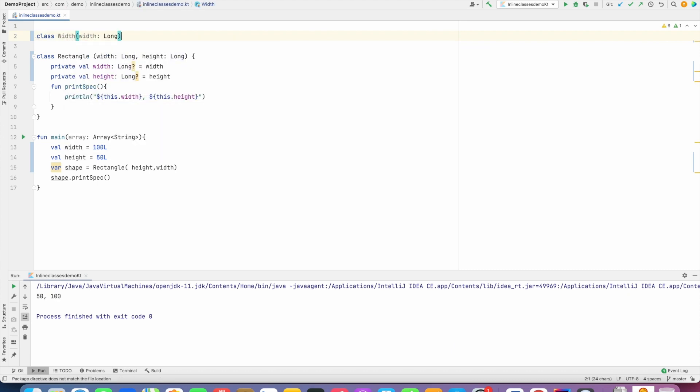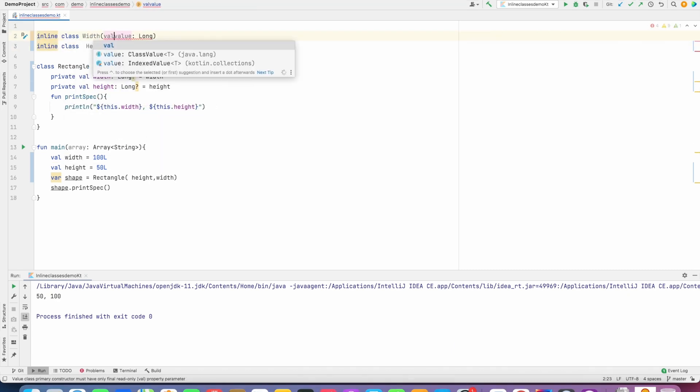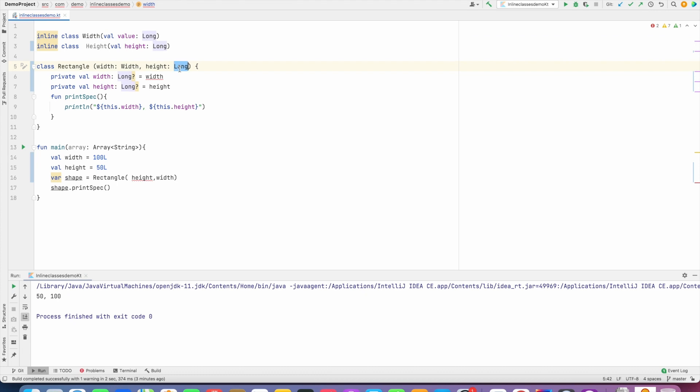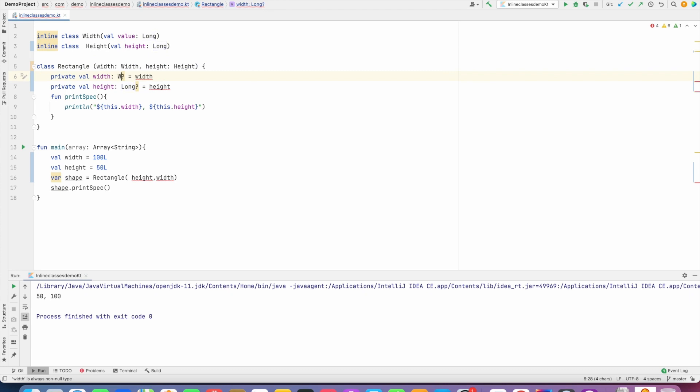in the same way I have Height, and then what I can do is I can pass this Width as the first parameter and this Height as the second parameter. I need to change the data type here as well.